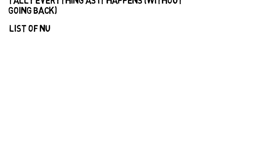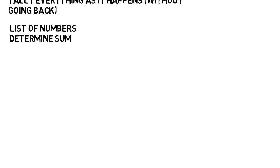What if I gave you a list of numbers and you had to determine the sum of all of them? But I will give the numbers one at a time and then erase them as I go. So like 5, then 6, then 1. That sum is 12.